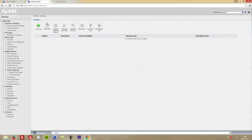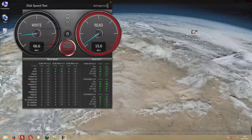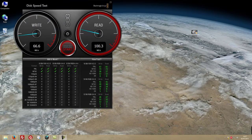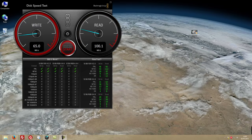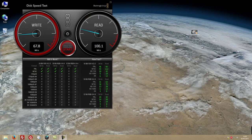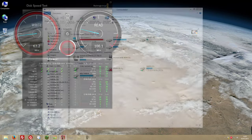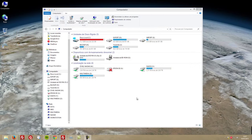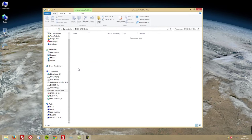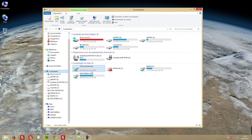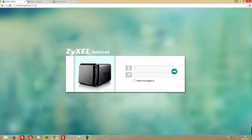Regarding speed tests, we're getting across all RAID configurations roughly 60 to 70 megabits per second on the writes and 100 megabits on the reads. Accessing the NAS inside of the network is very simple—just browse on Explorer or Finder and you'll be able to access all your files. To access from outside the network, we have several options.